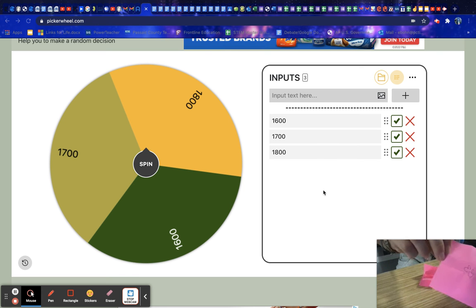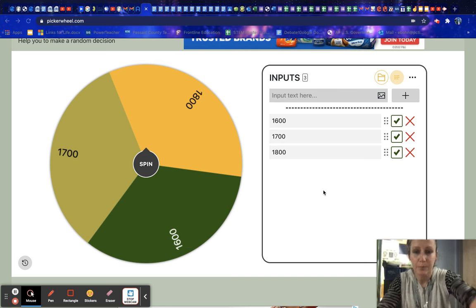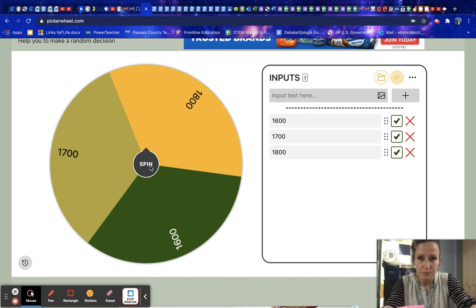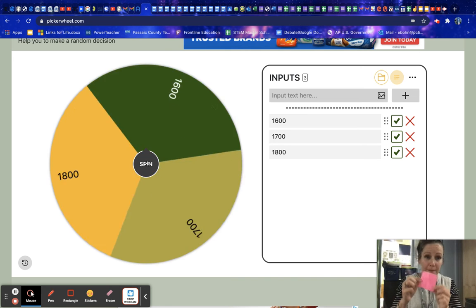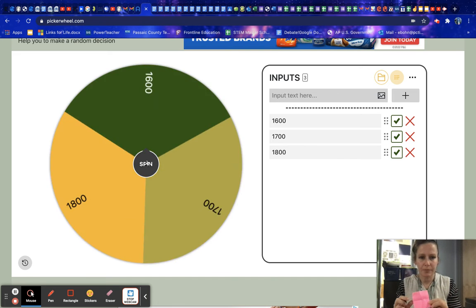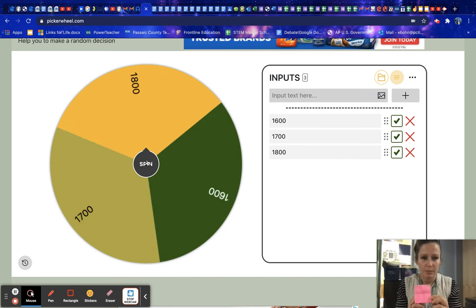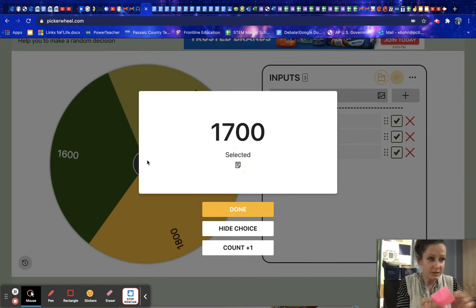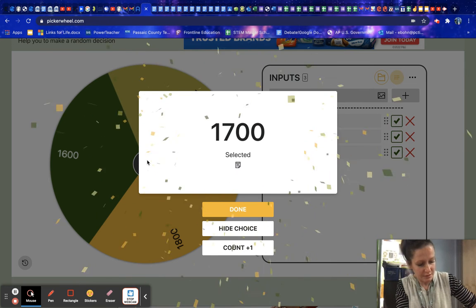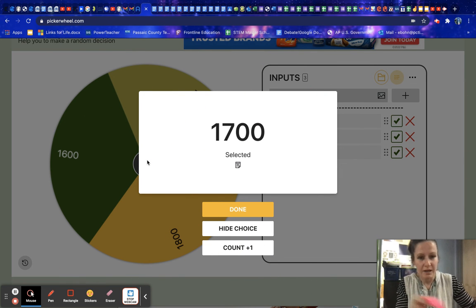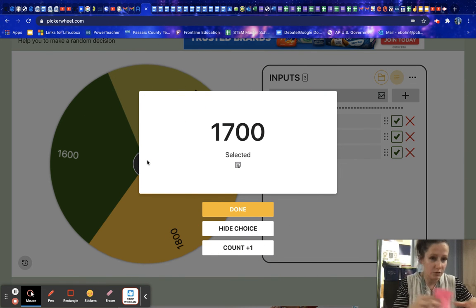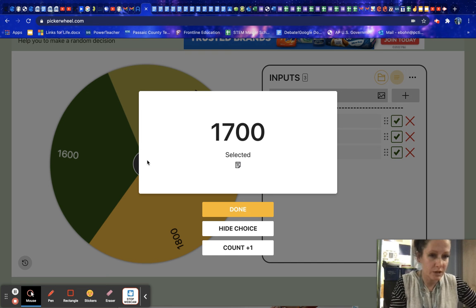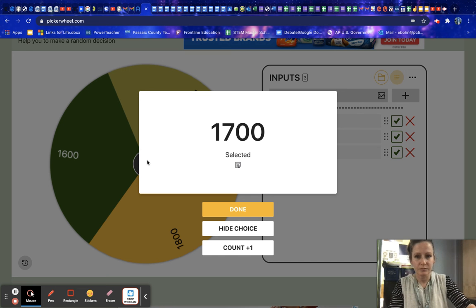So B3, B3 is the first one we are spinning for. B3, which one will you get? B3 gets 1700. I can't complain about that. The Revolution, Constitution, all sorts of good things. All right.